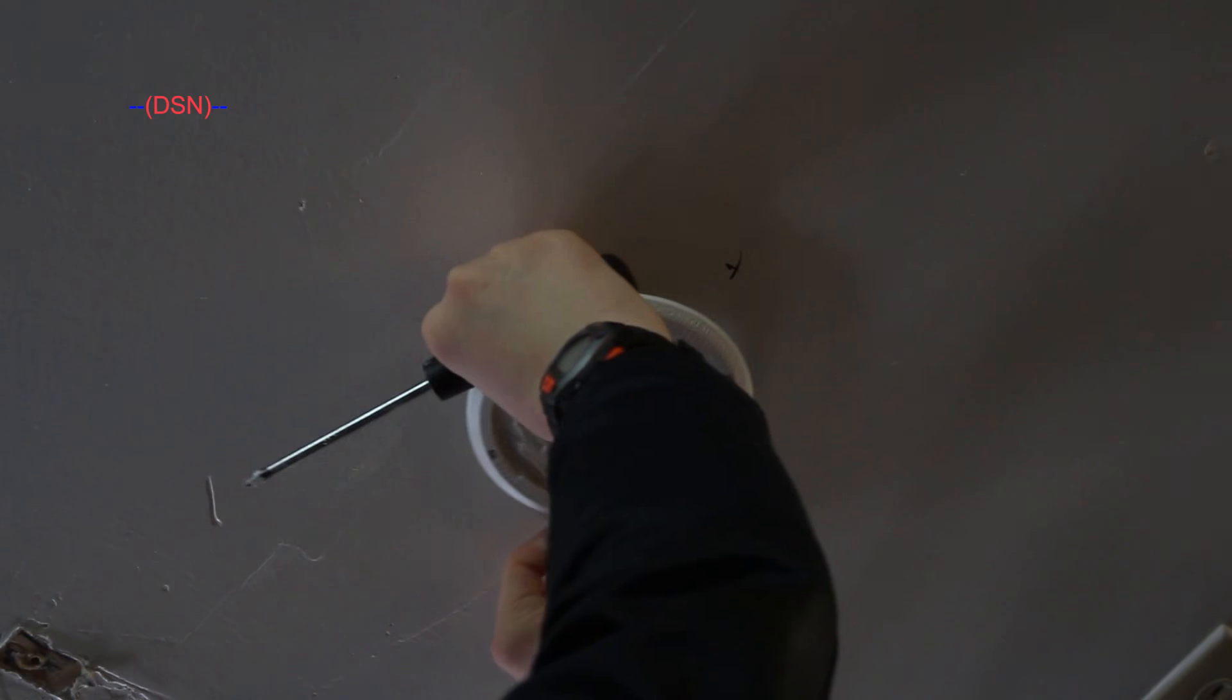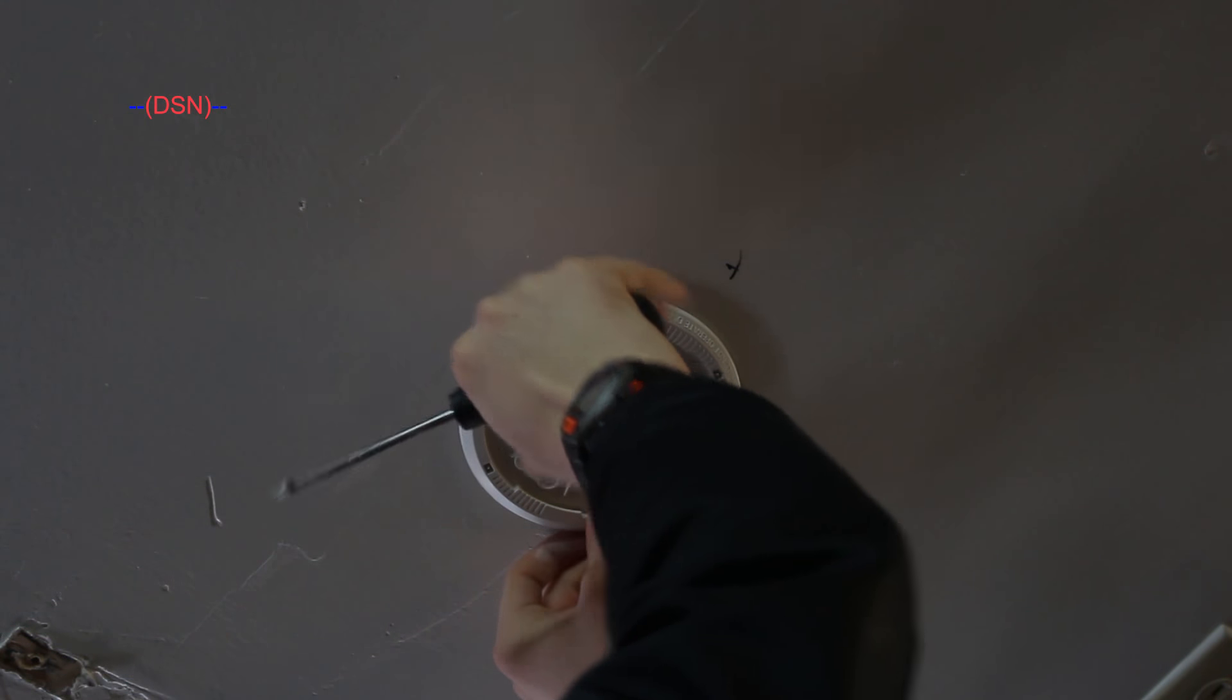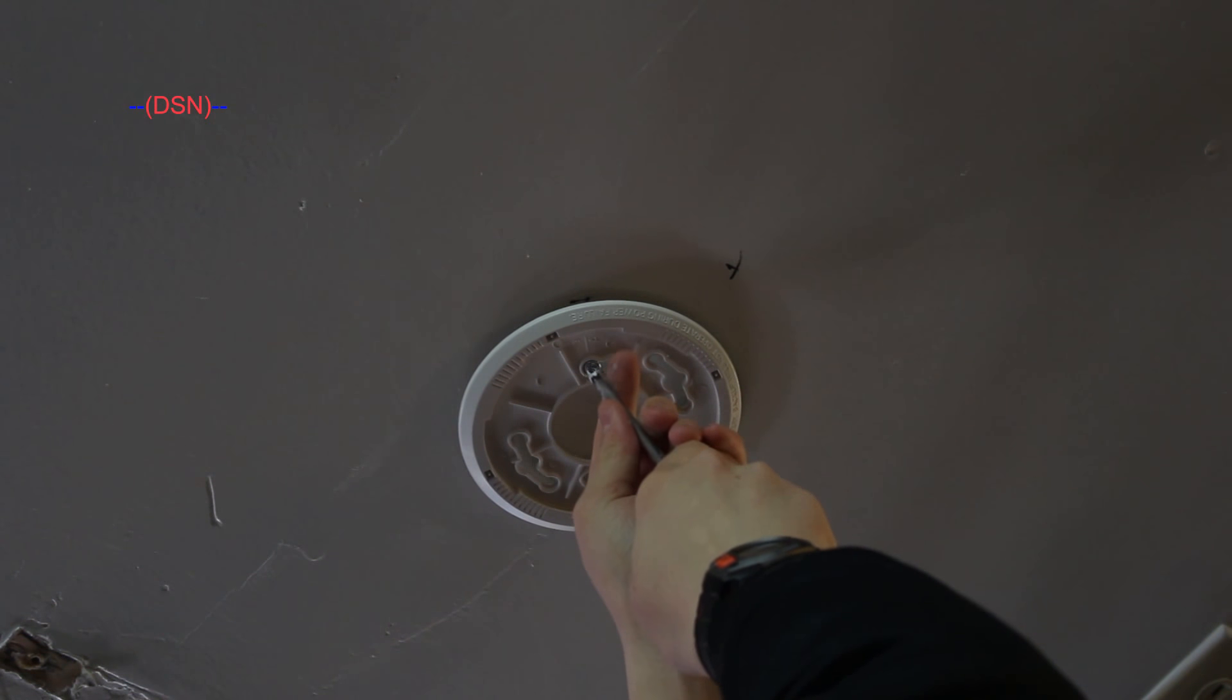And then get the trim ring from your smoke detector, align it over the screws, and then tighten the screws the rest of the way in.